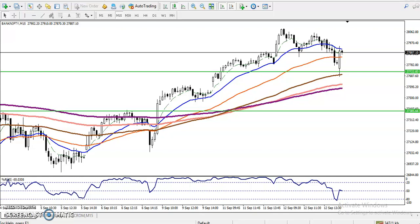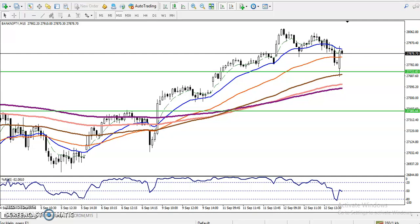Hi guys, this is Diffen Goye, Technical Analyst of LHB. In this video, I will discuss about Bank Nifty — you can see this is a Bank Nifty 15-minute timeframe.